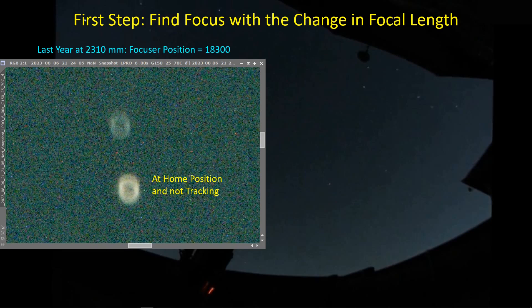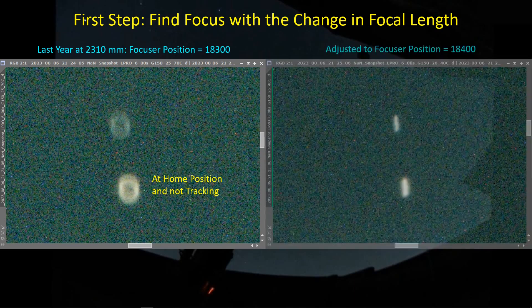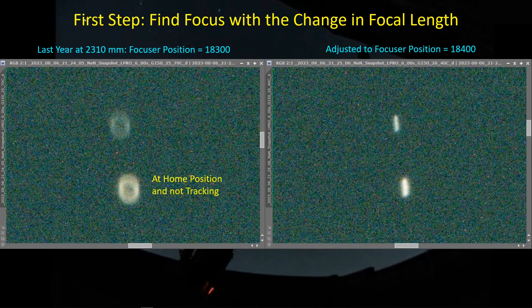When you change the focal length, you've got to go find focus again. Fortunately, I've imaged with this setup at native focal length before, so I just went back to the records, saw what the focal position was that time, and set the focal position to that same number. You can see here in this zoomed-in picture of stars — I'm in the home position, not tracking — I'm getting the characteristic out-of-focus donut look for the SCT, and some blur, which I attribute to the six-second exposure with no tracking. Then I changed the focus a bit to try to tighten it up so the plate-solving software could recognize stars.